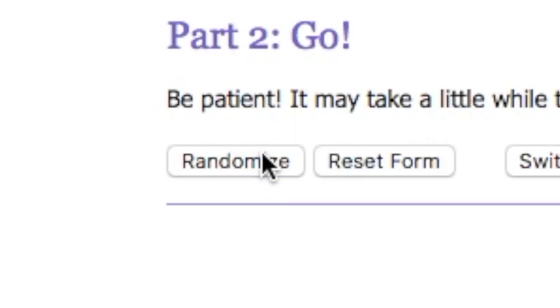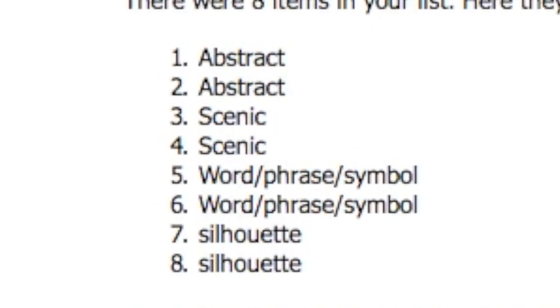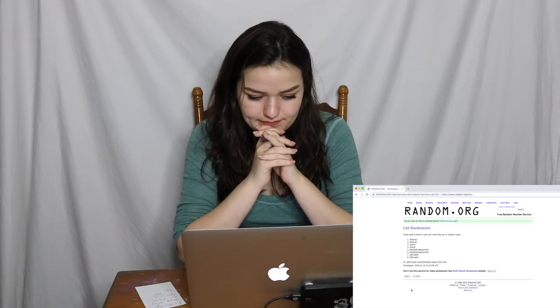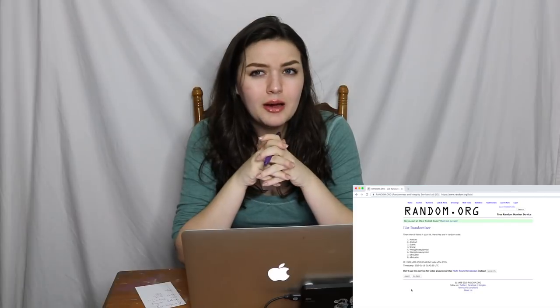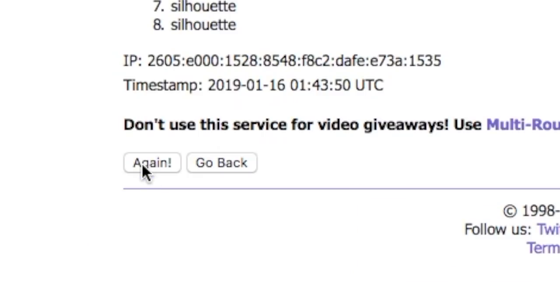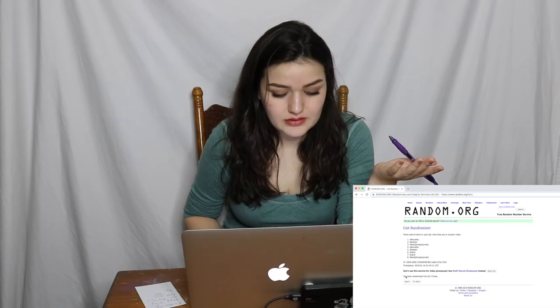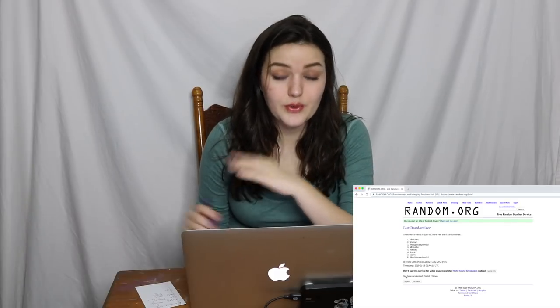Now this is the one where it can literally all go wrong — the style of the painting. Four options: scenic, which is like mountains; abstract; silhouette; and a word, phrase, or symbol. I put the list in twice so it's a little more randomized. I'm not sure how random this website really is, but it works — we're doing a silhouette! I think I could work with that, fun.